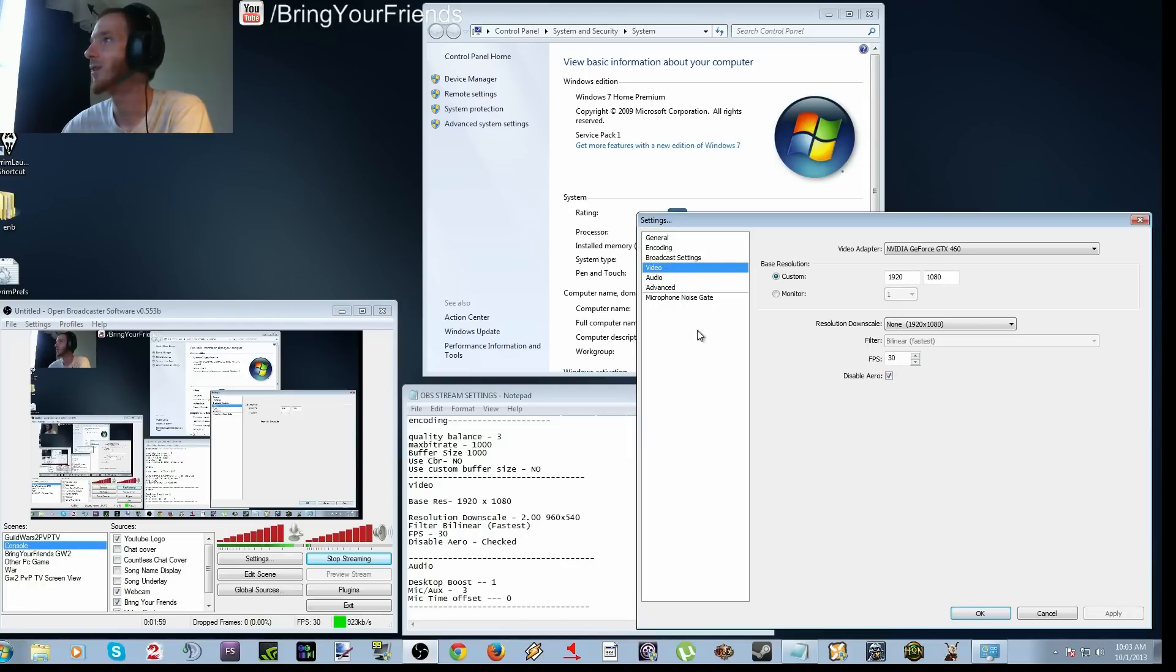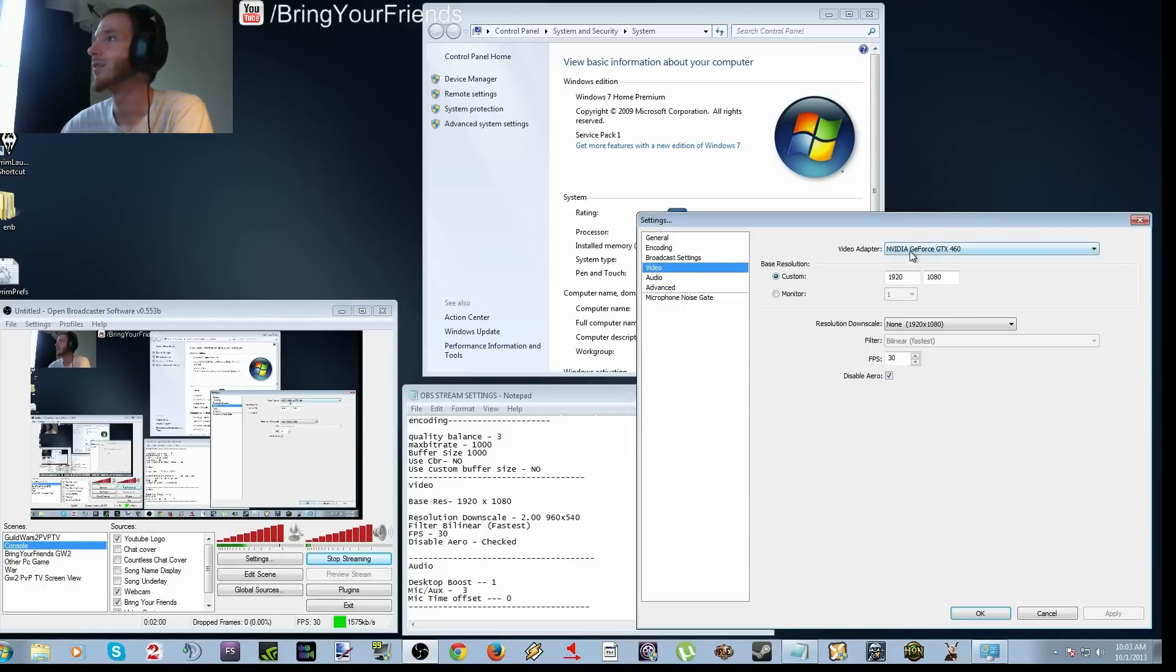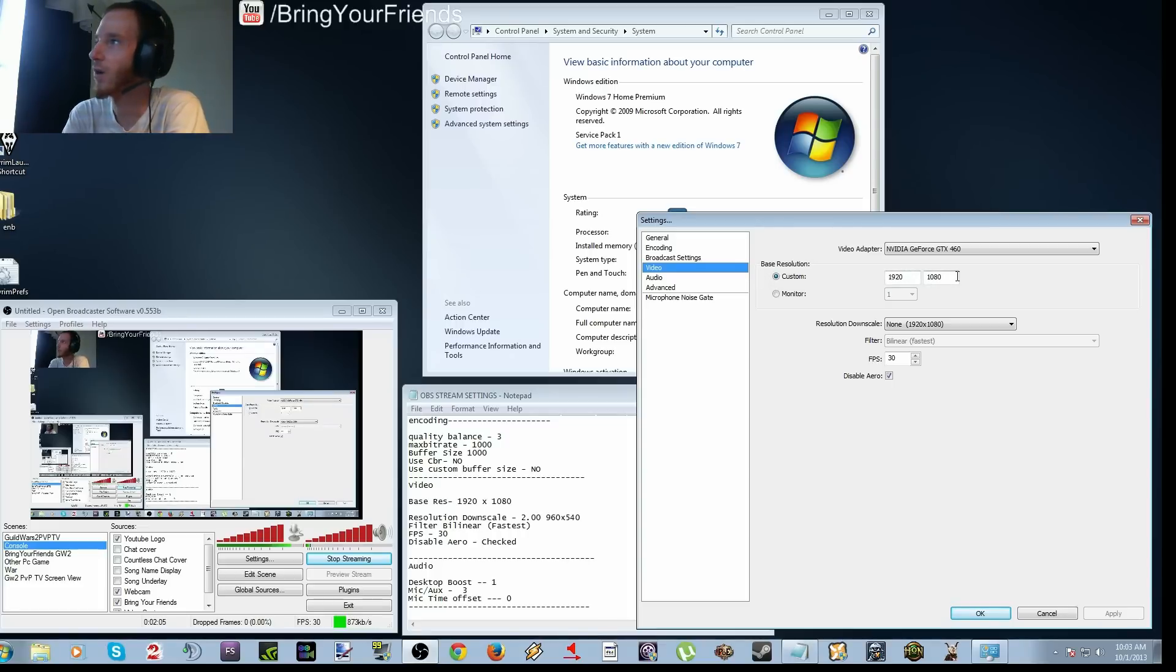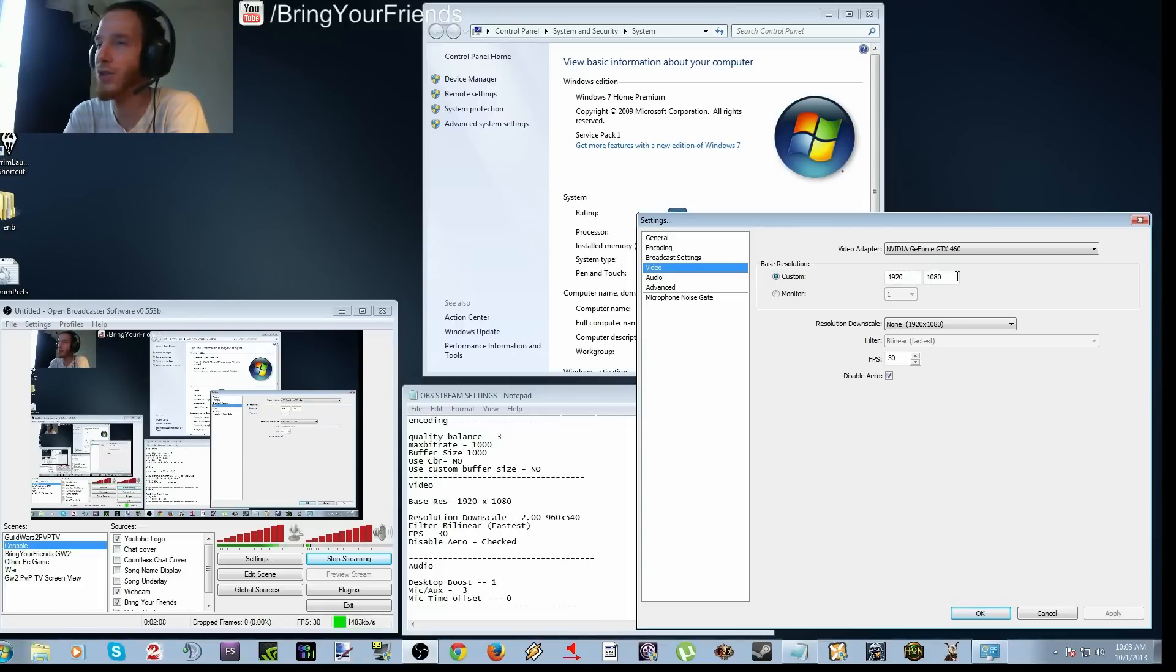Going over to video. Now the custom resolution, I have 1920 by 1080. That is, you want to match this to the resolution that you're using in-game. So I always have a resolution of 1920 by 1080.